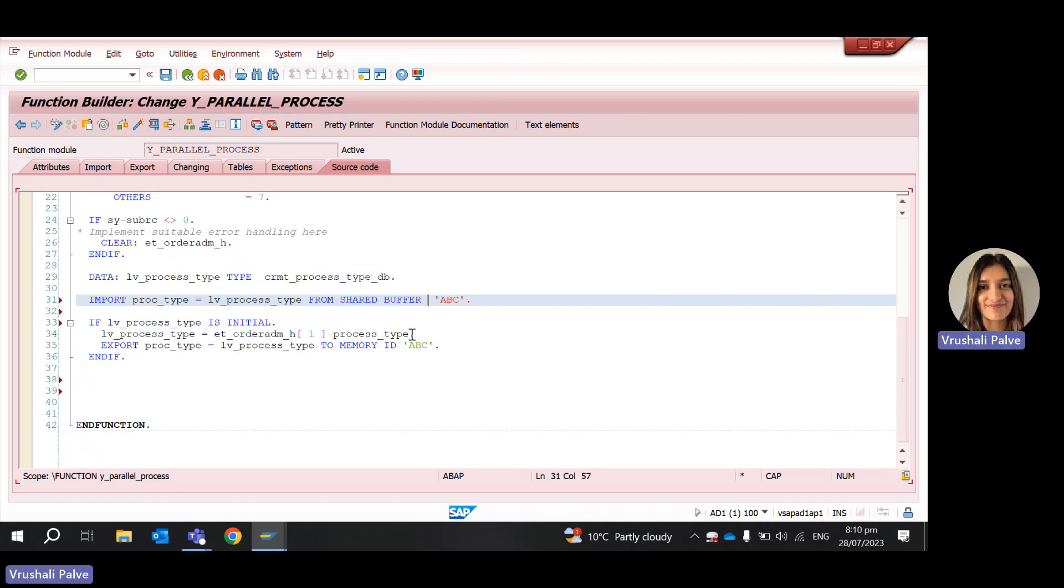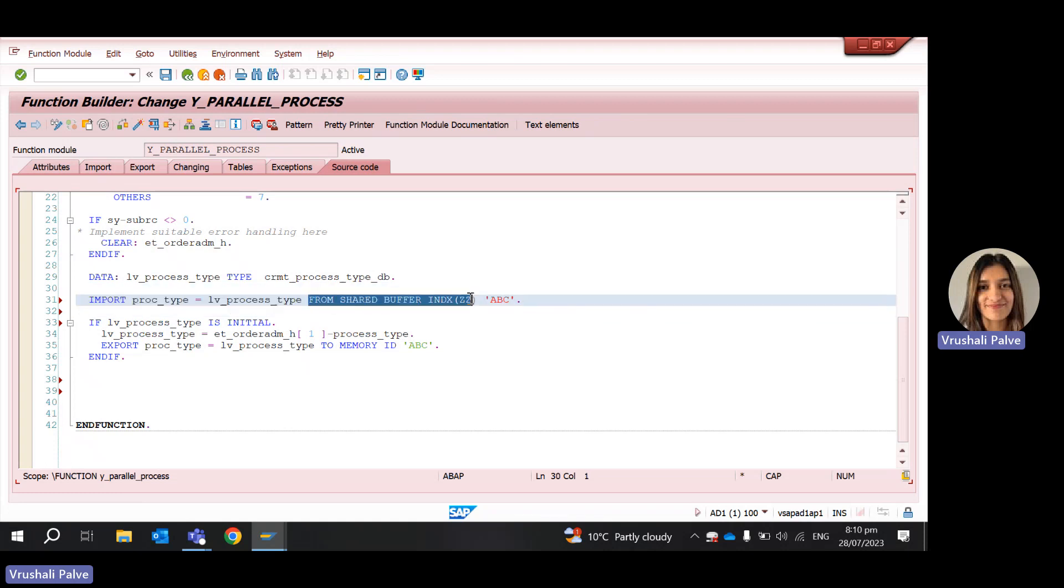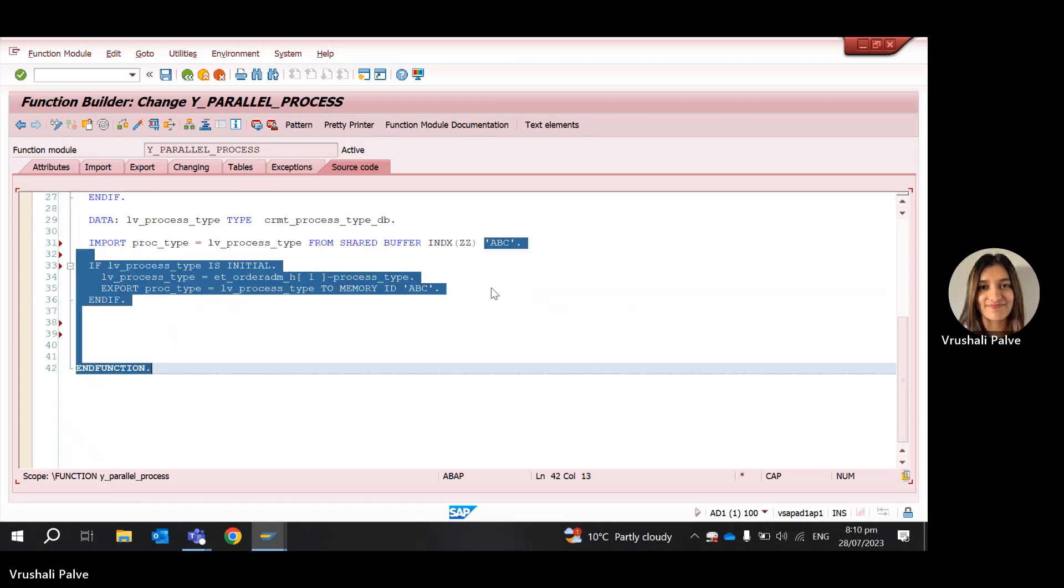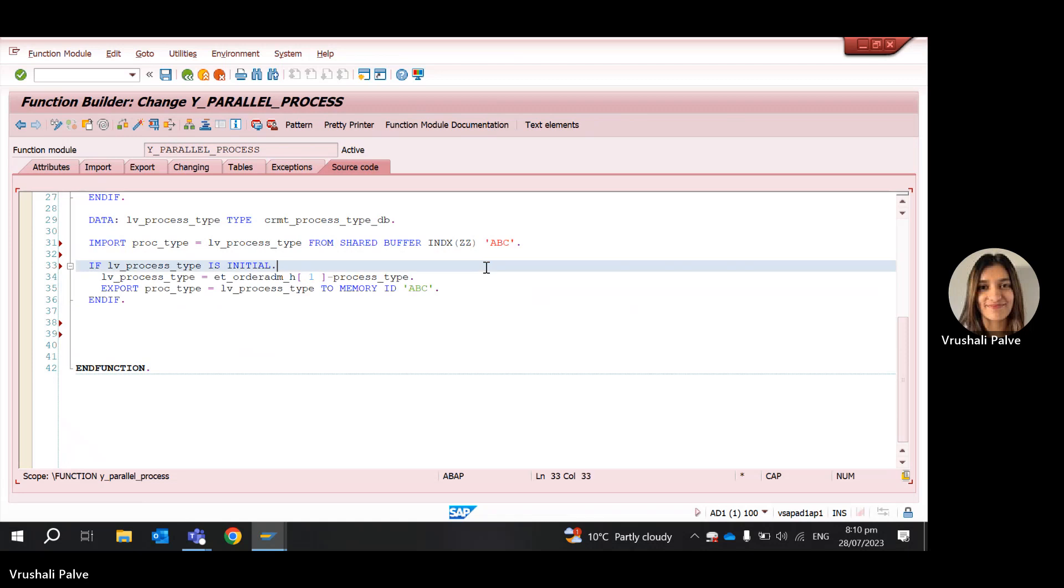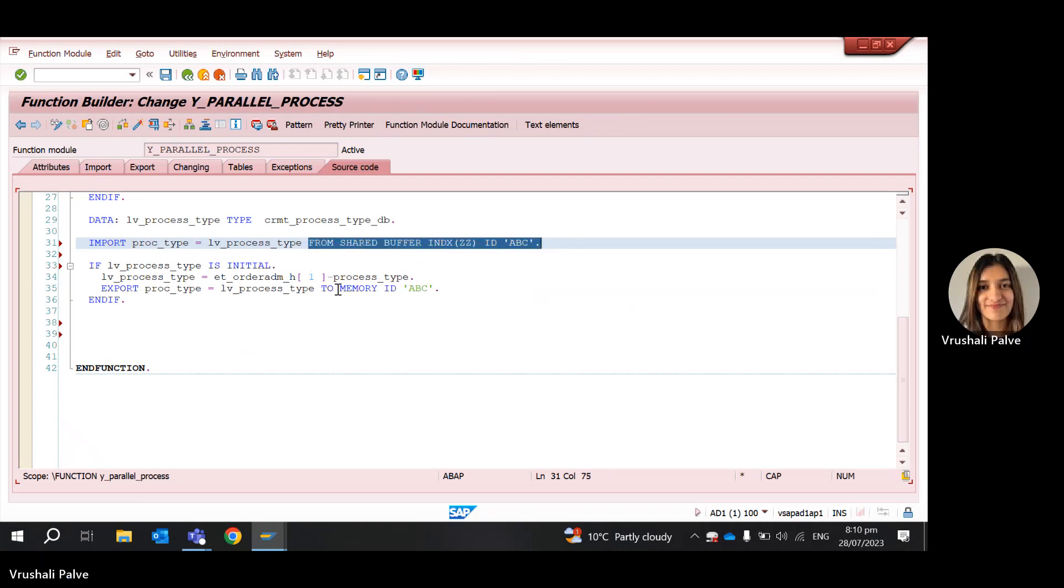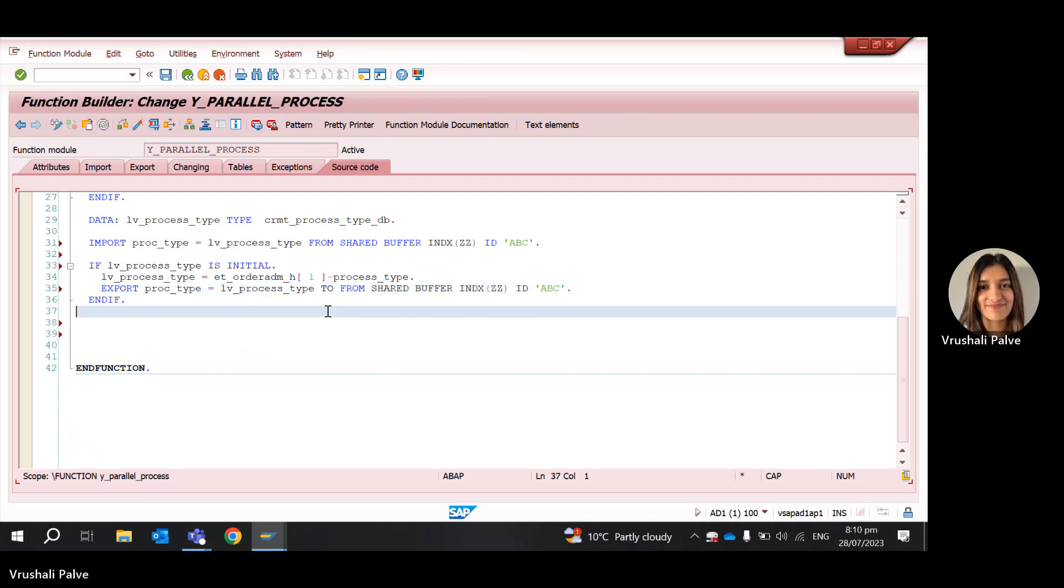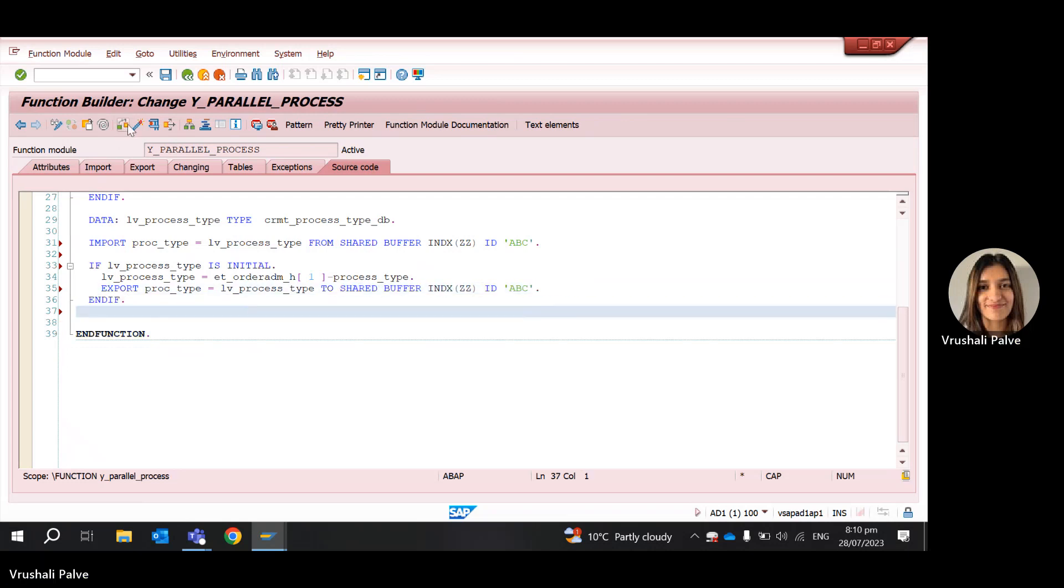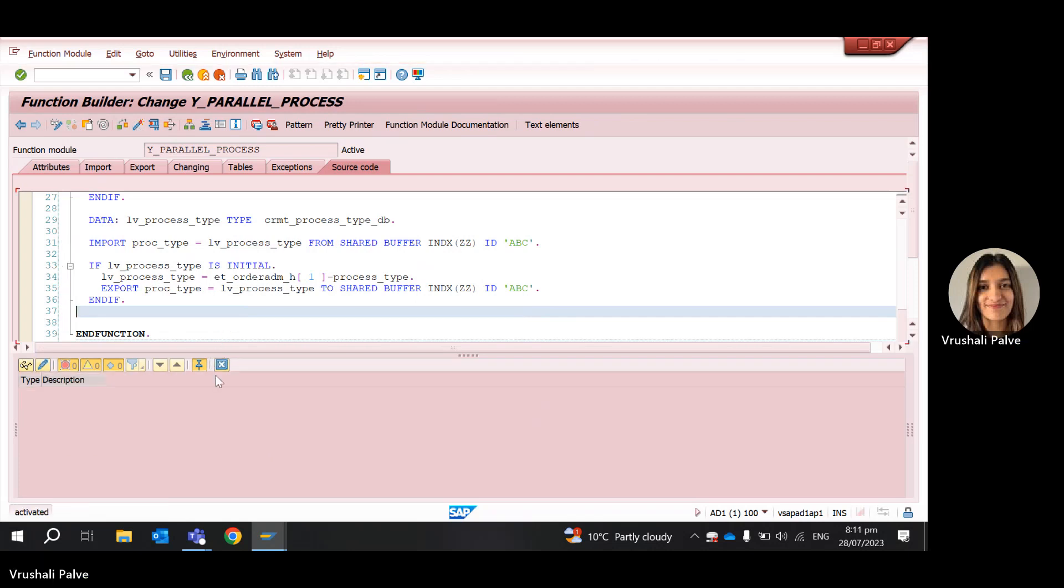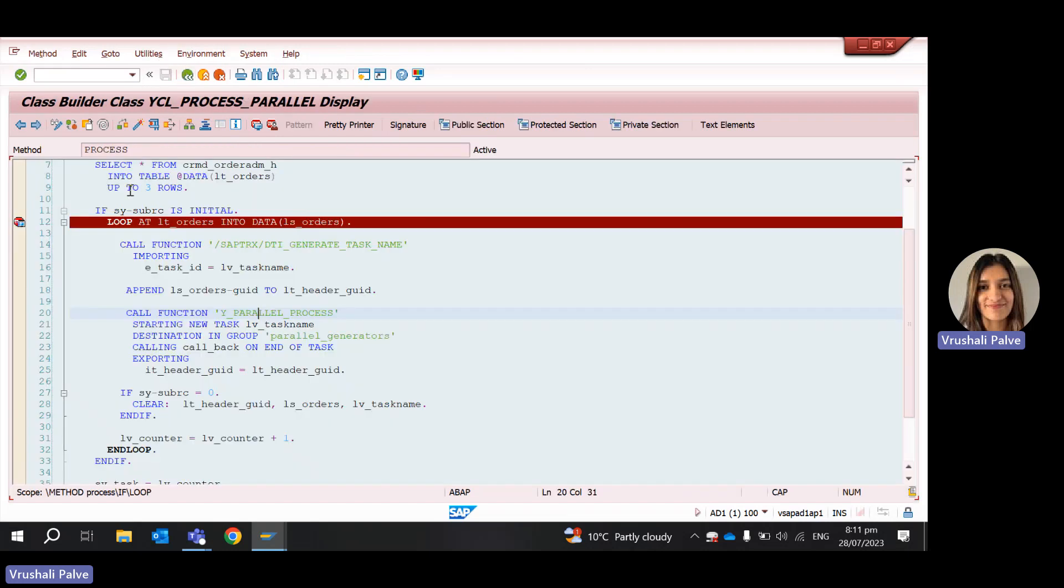So that is using the shared buffer. It's not the shared buffer ID, it's the shared buffer index. We have changed the syntax from memory ID to shared buffer. Now let's see how it works. So it's already activated.